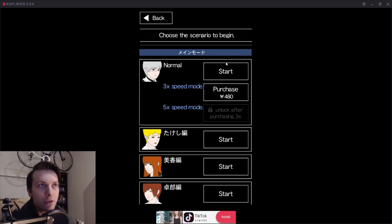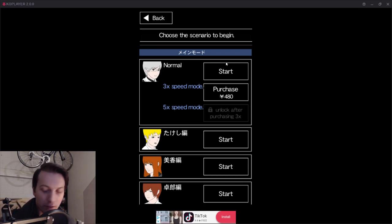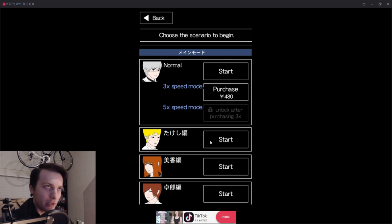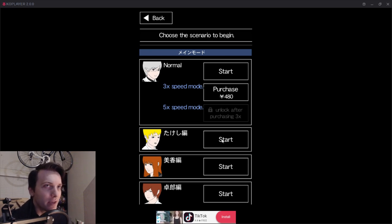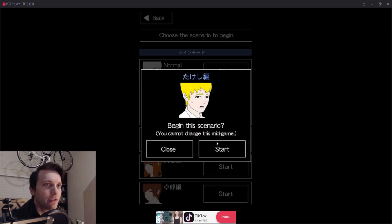Howdy guys, welcome back to Ao Oni 3. For this video, we're going to be starting on getting Takashi's mask taken care of.